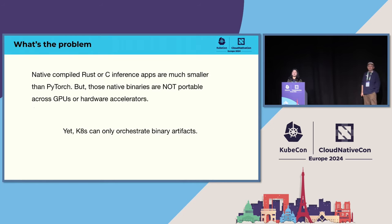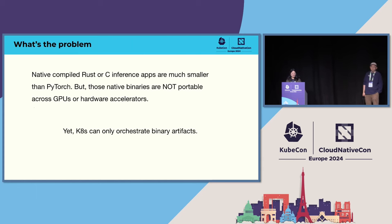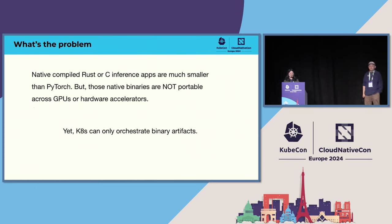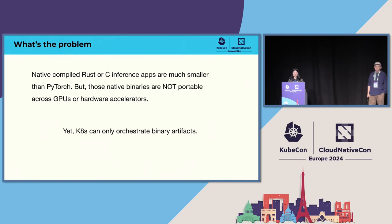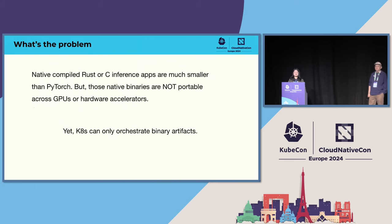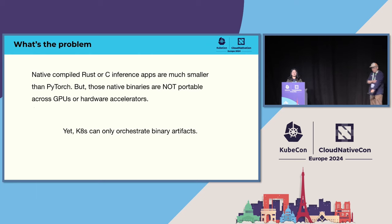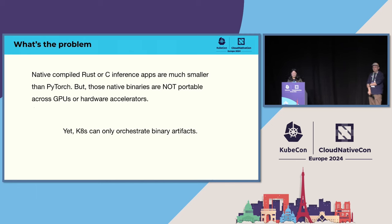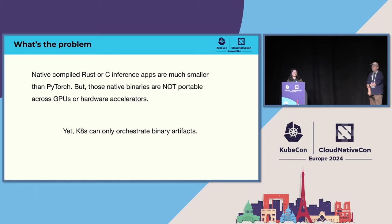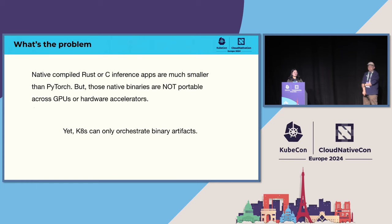So how about we use native compiled applications, such as native Rust or C applications? Yes, they are much smaller than Python. But those native applications are not portable. If we want to run the same application on MacBook and NVIDIA GPU, then we need to recompile these applications on the device. But Kubernetes can only extract binary artifacts. So that's the problem with Python and native applications. How can we achieve and how can we solve these problems?